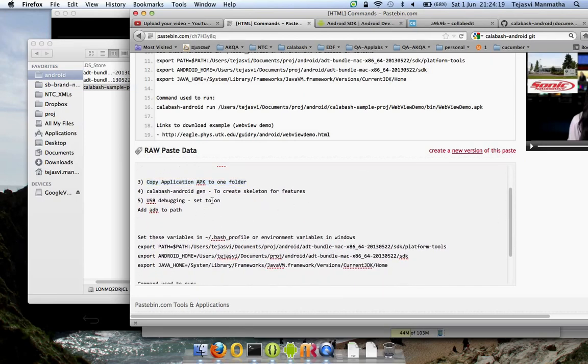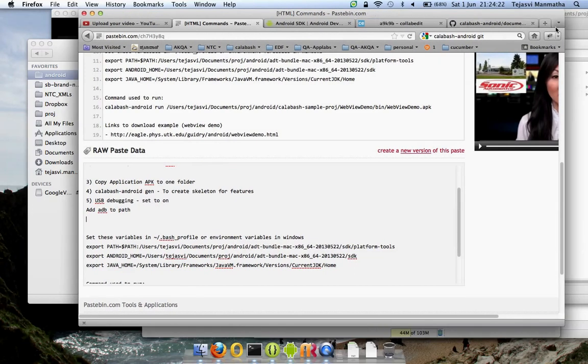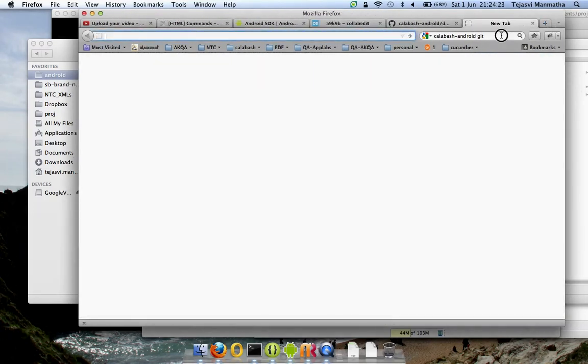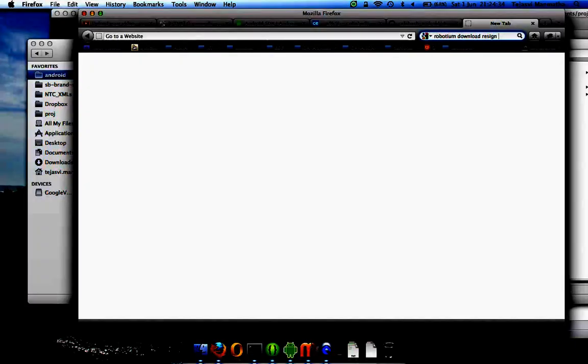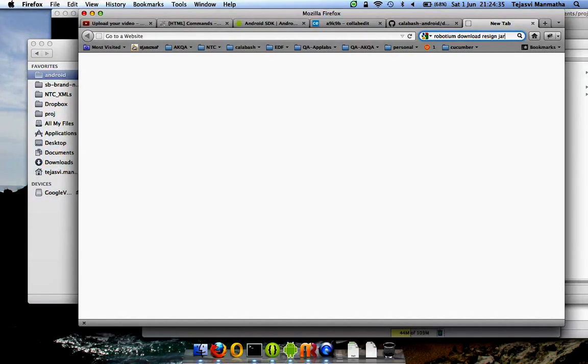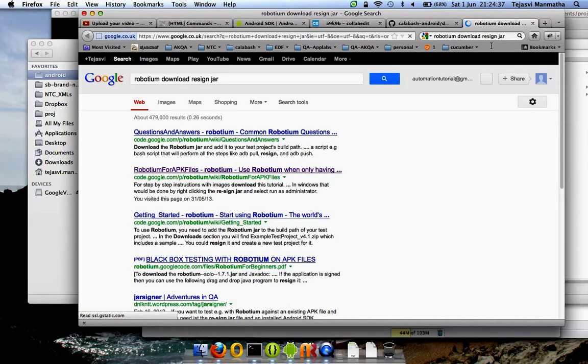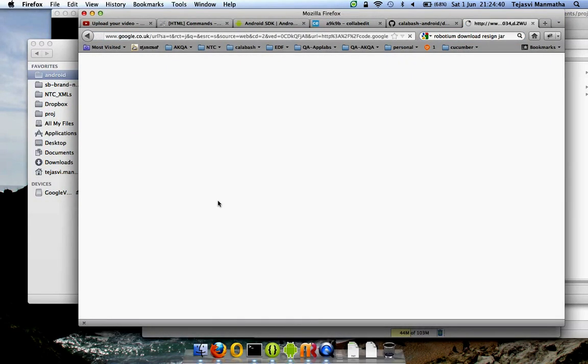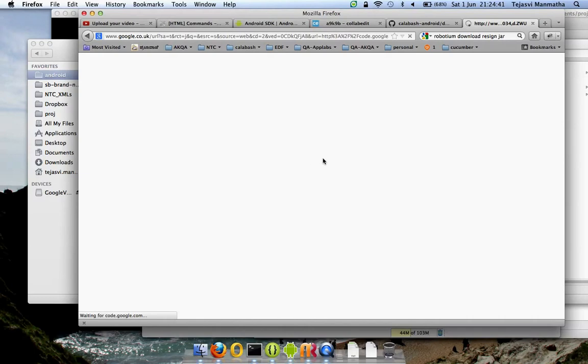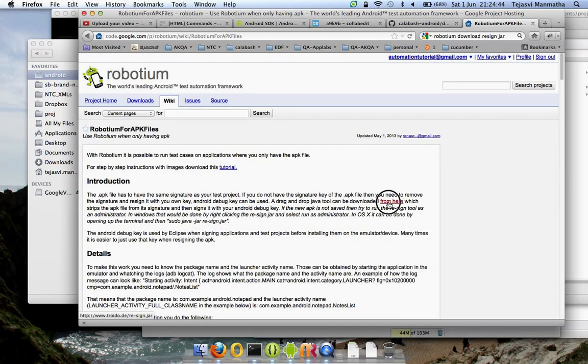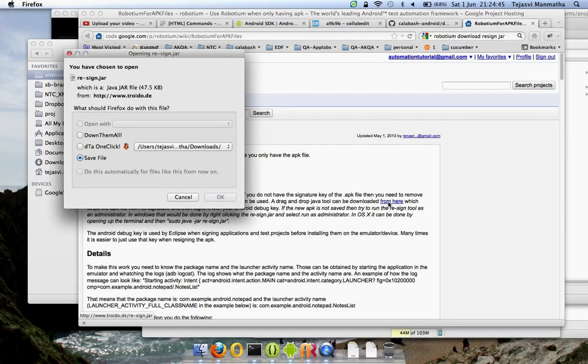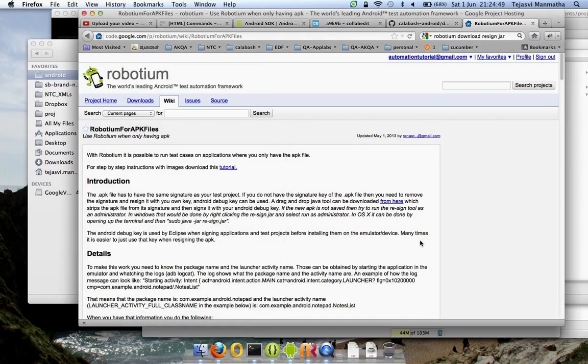To resign, you should download the resign jar. Search for Android resign jar download. This is the link to download that.